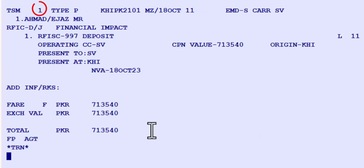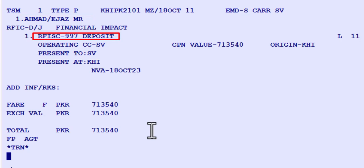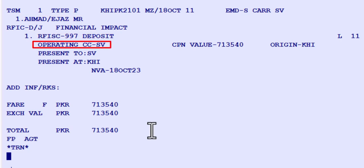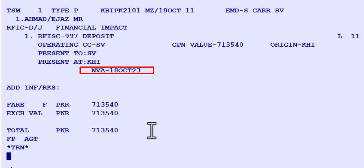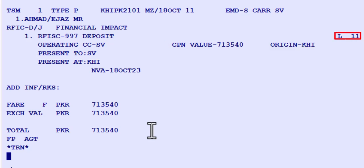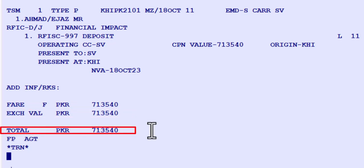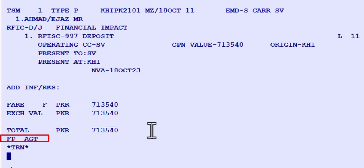In this record: TSM number 1, manual pricing, standalone EMD type, validating carrier, group leader's name, reason for issuance — deposit, operating carrier Saudi Airlines, present at Karachi, valid until 18th October 2023, coupon value in local currency, originating from Karachi, auxiliary service on line 11 of the PNR, fare in Pakistani rupees, exchange value of EMD in Pakistani rupees, total value of the EMD in Pakistani rupees, and form of payment type to issue an EMD.